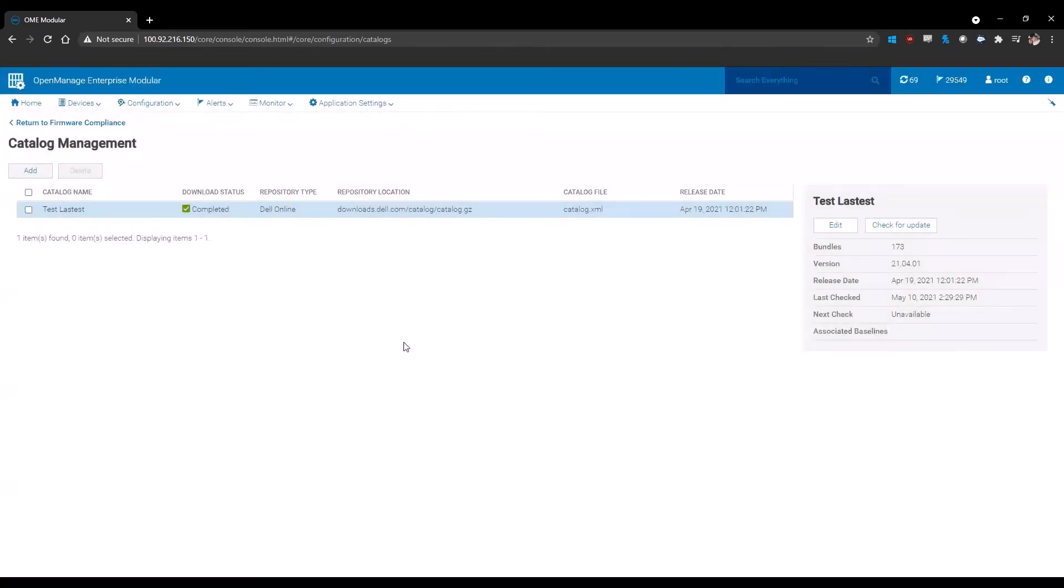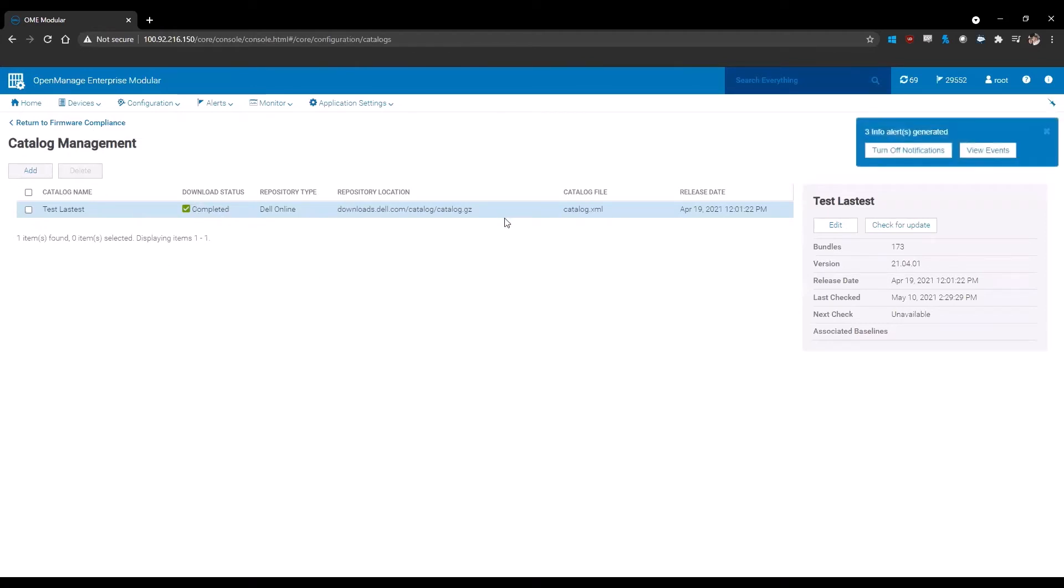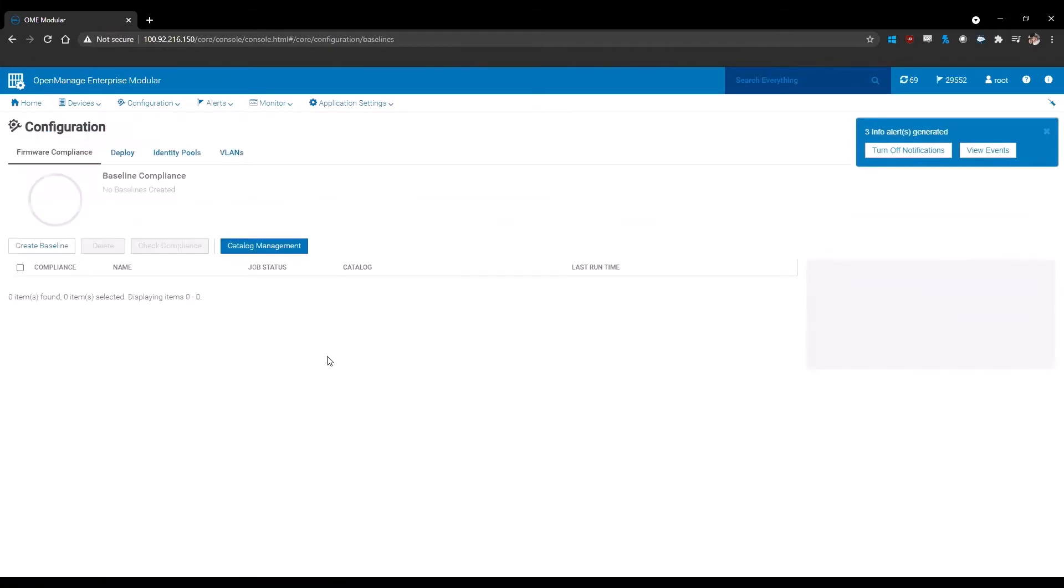Once you have all that information filled out, you will create the catalog and then test access to that catalog to confirm that it is accessible. Once it's completed and everything looks good here, you're going to click return to firmware compliance.